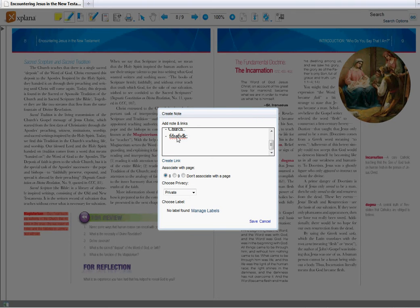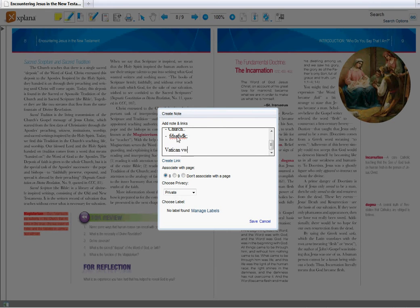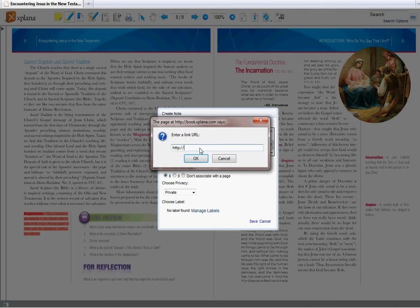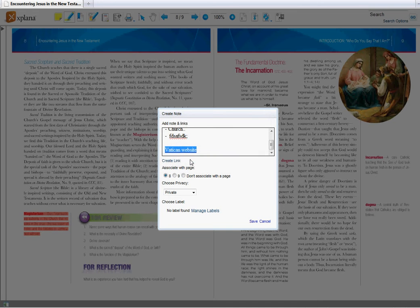I may also want to add a website that has more information about the topic. Let's say I want to link to the Vatican website. I can highlight text, create a link, www.vatican.va, and it will save the website as well.